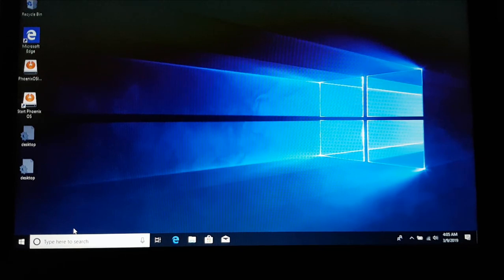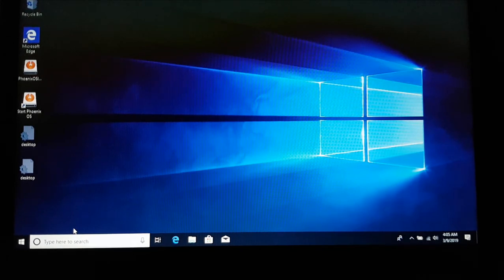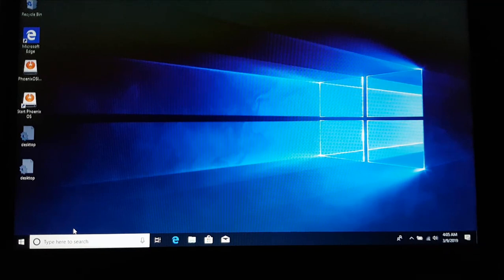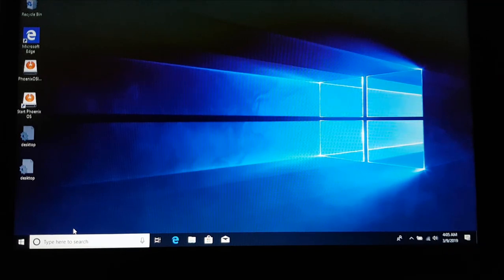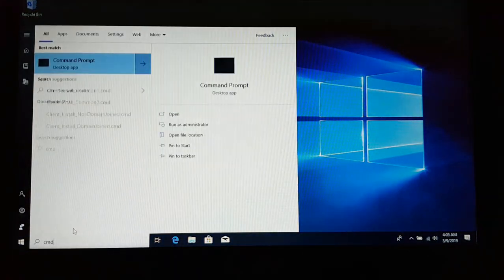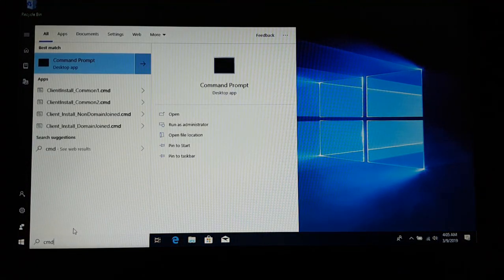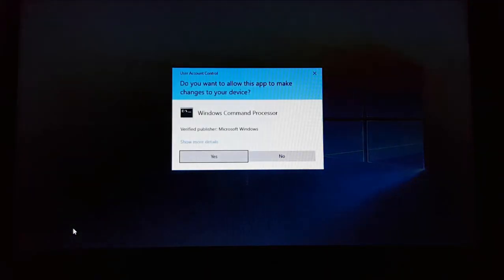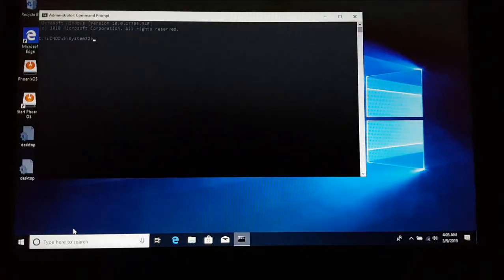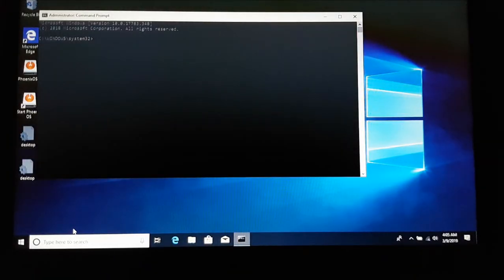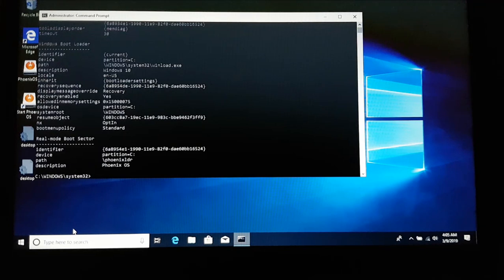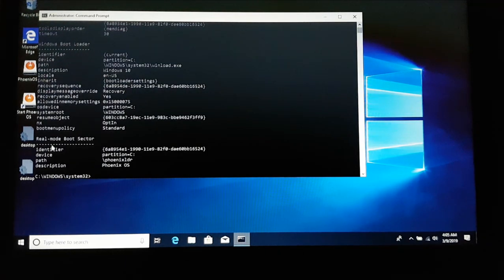Before I reboot my machine I'm going to show you the entry that has been made into the boot configuration database. If I go to the command prompt and open it as administrator, here if I type in bcdedit.